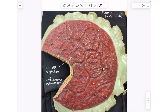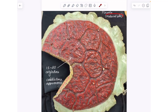This is also a placenta; however, this is not the fetal side — this is the maternal side. There is no place for insertion of the umbilical cord, and it gives off a cobblestone appearance due to the presence of cotyledons.